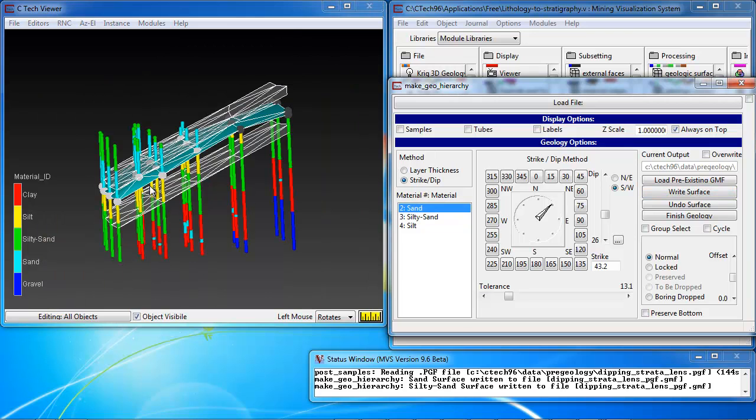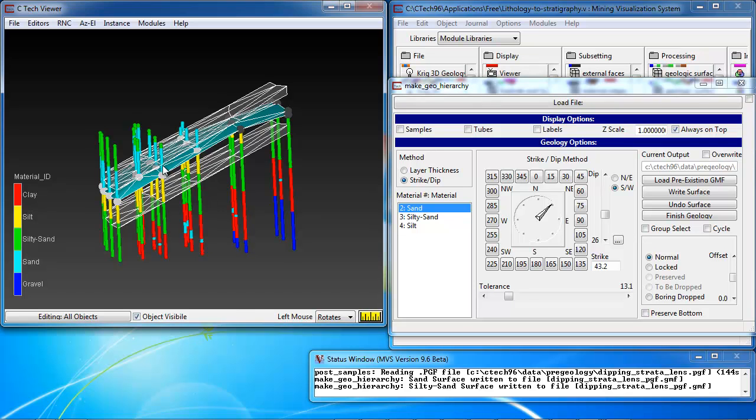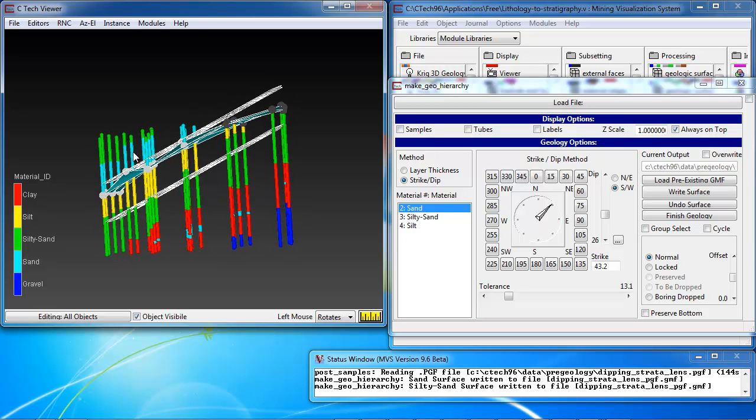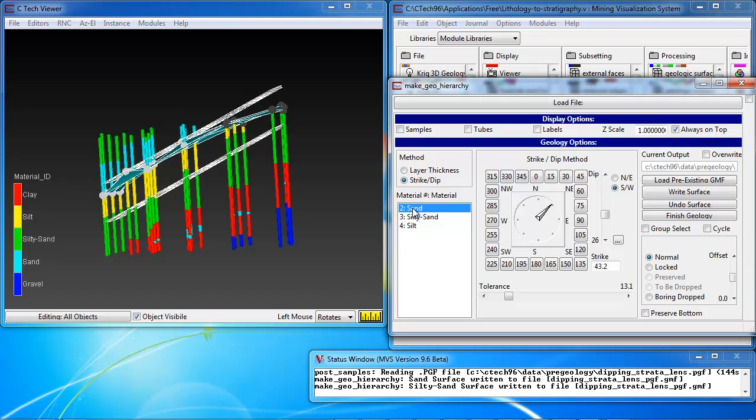And once again, we have to decide which material represents the bottom of the second layer. And again, it seems rather obvious that that would be a sand layer. So, we choose sand. It was the first one, so it was chosen already.